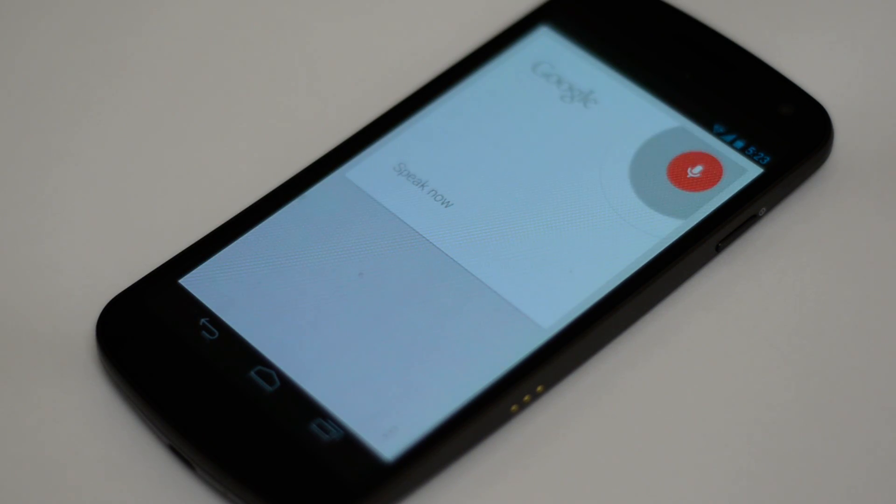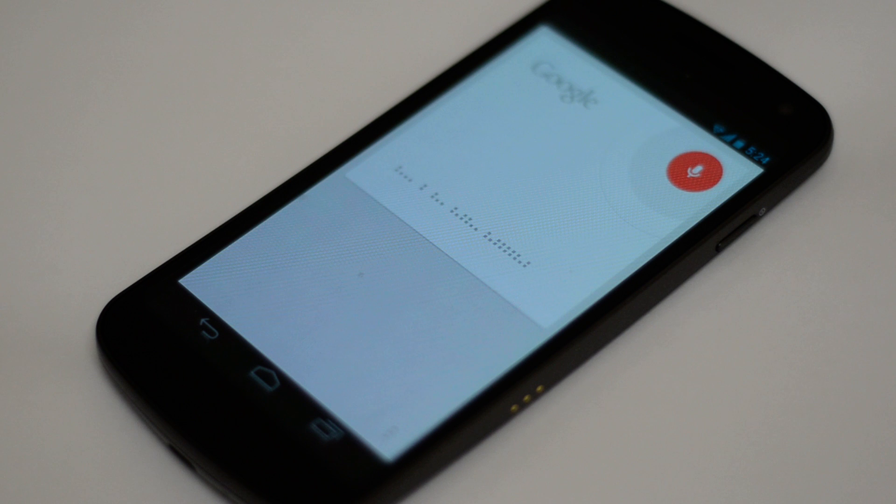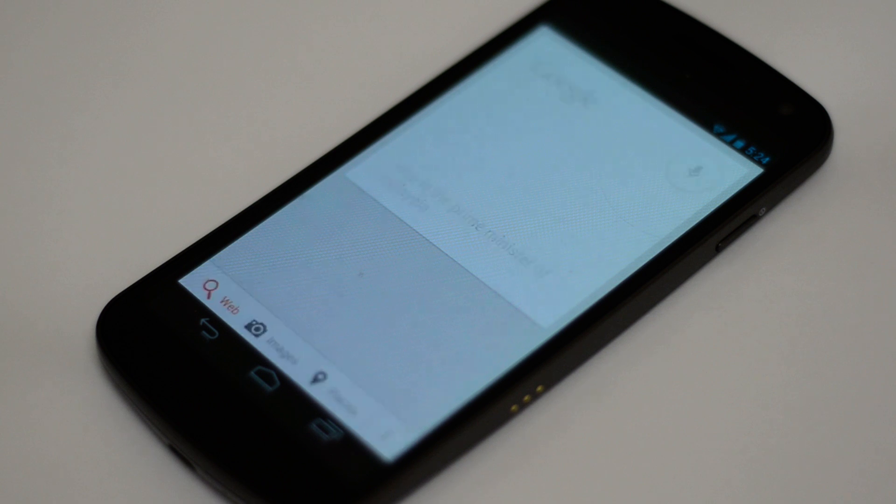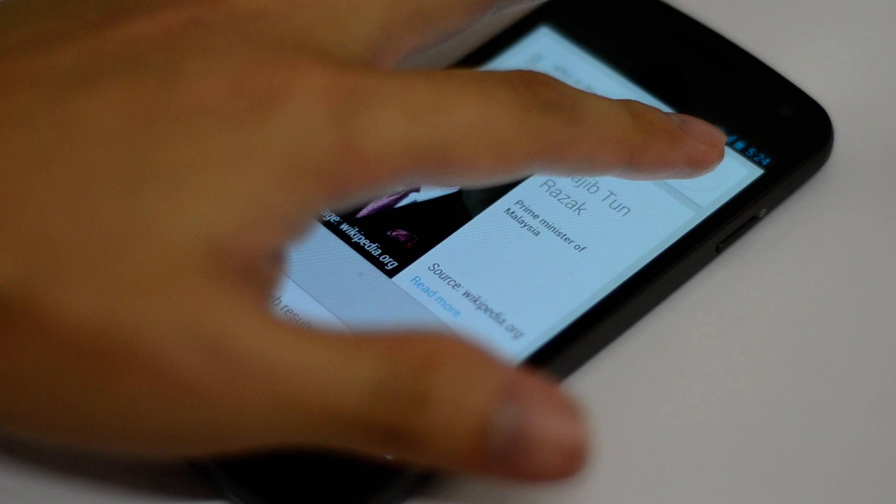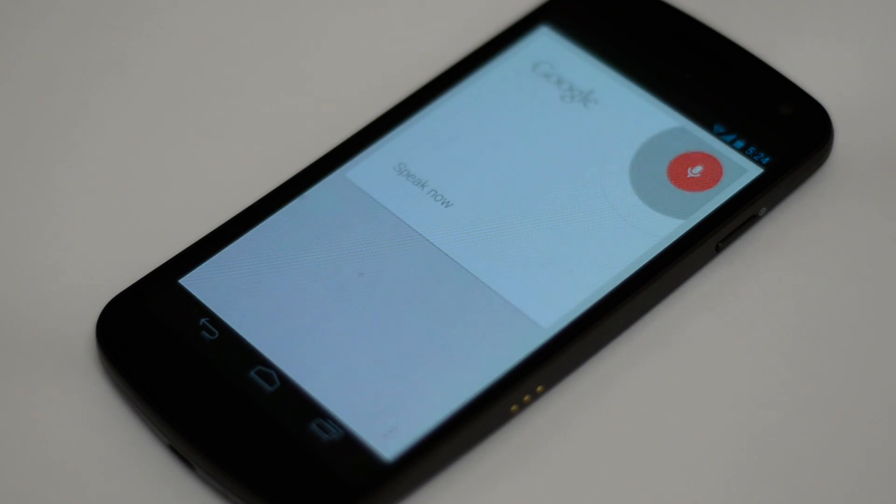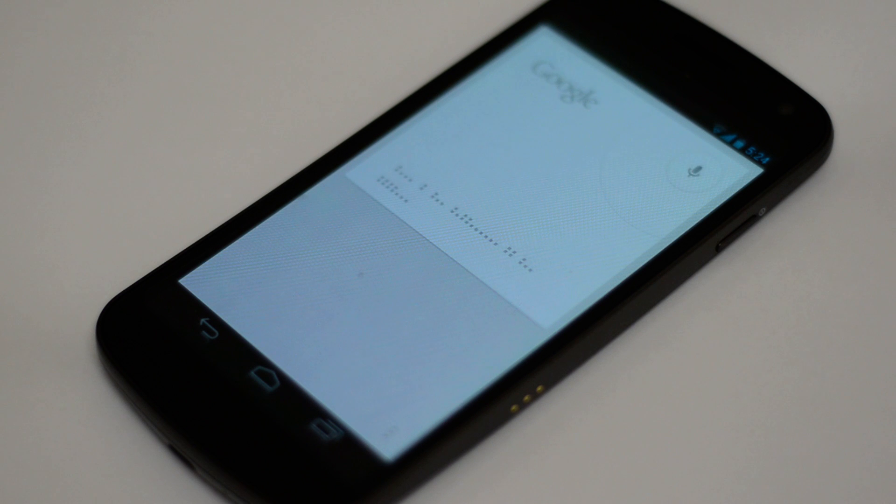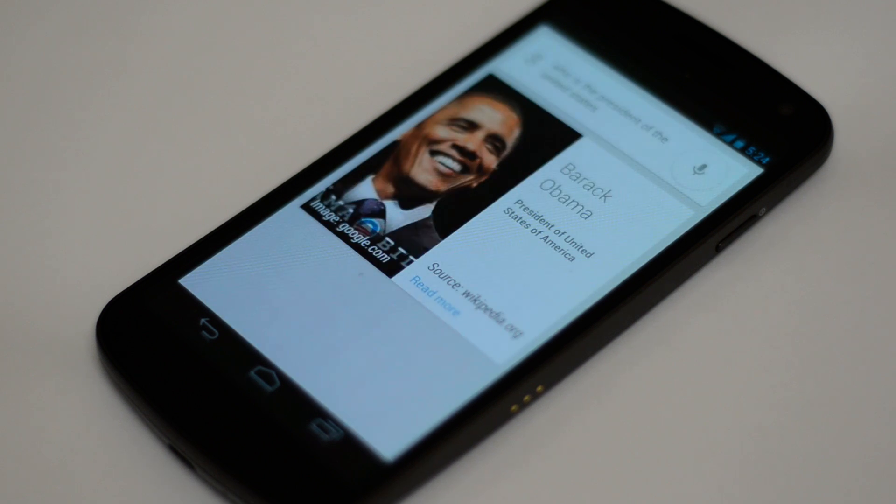Who is the Prime Minister of Malaysia? The Prime Minister of Malaysia is Najib Tan Razak. Who is the President of the United States? The President of the United States of America is Barack Obama.